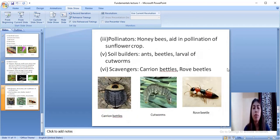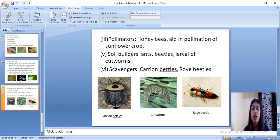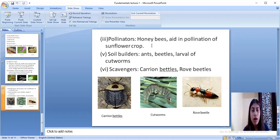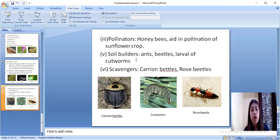Next come the pollinators. Many insects are very helpful in pollinating our crops — like honeybees, which help in pollination of sunflower and other crops. Other pollinators include housefly, and freshly reared houseflies are used to pollinate flowers. Then come soil builders such as ants, beetles, and larvae of cutworms, which help in creating aeration in the soil.